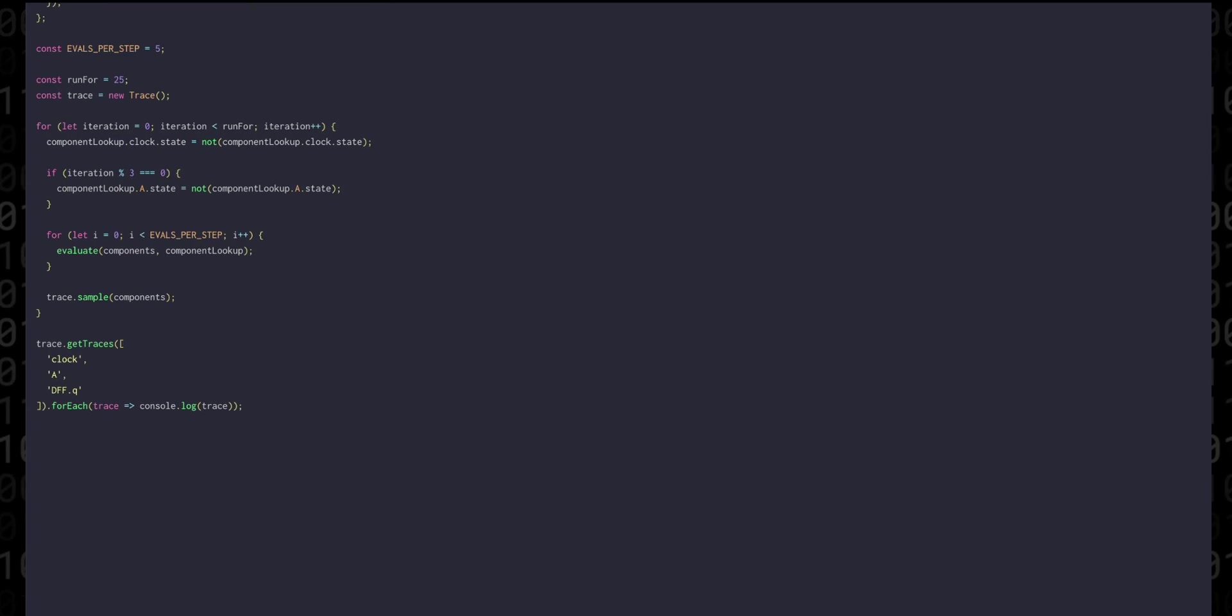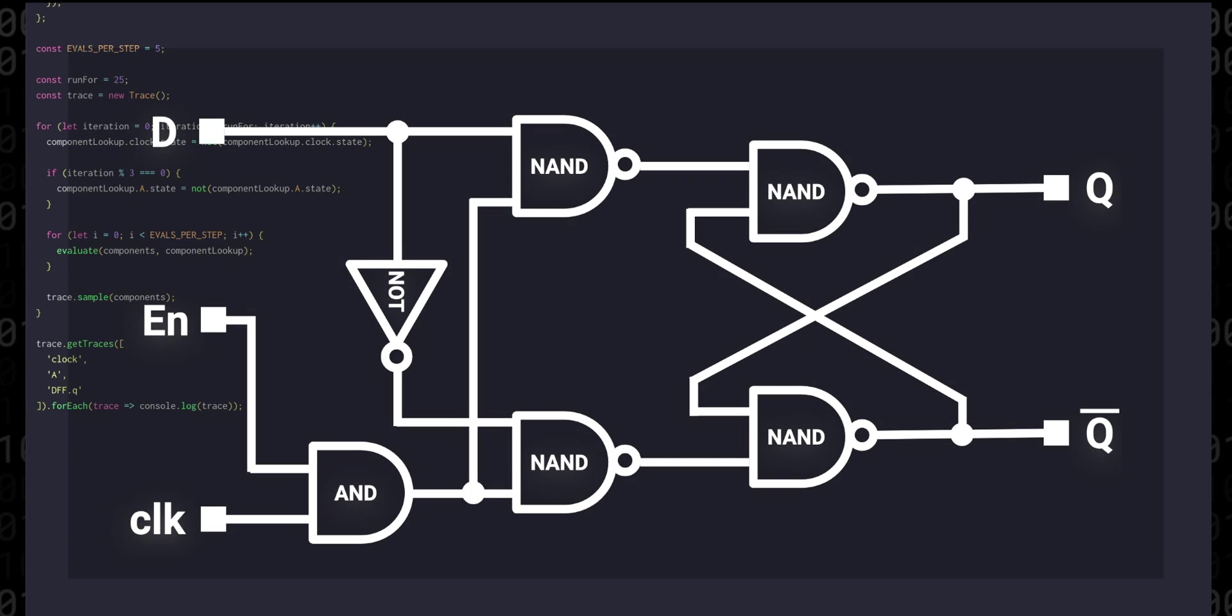But what we're going to do now is we're going to change the code that set the controlled signals so that on iteration zero, the enable signal is high. Since A will be low, we'll latch the value zero into the flip-flop on the zeroth iteration.